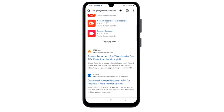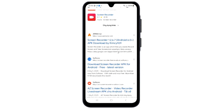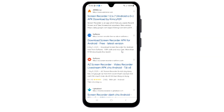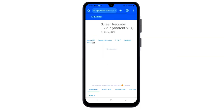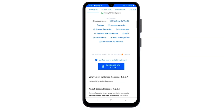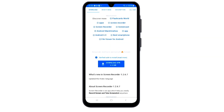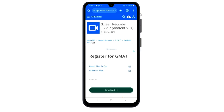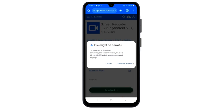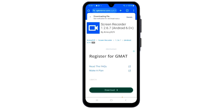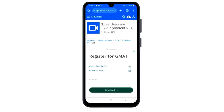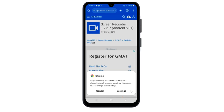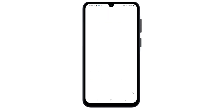Scroll down and tap on the APK mirror link, then tap on Download Anyway. After that, allow all permissions.